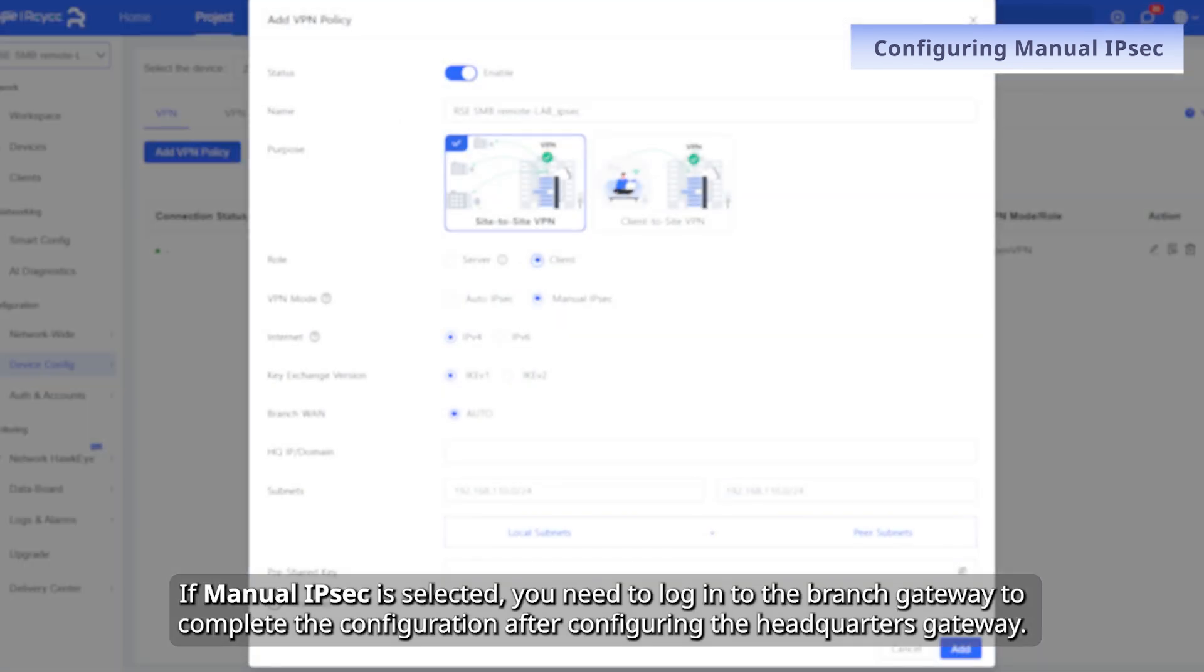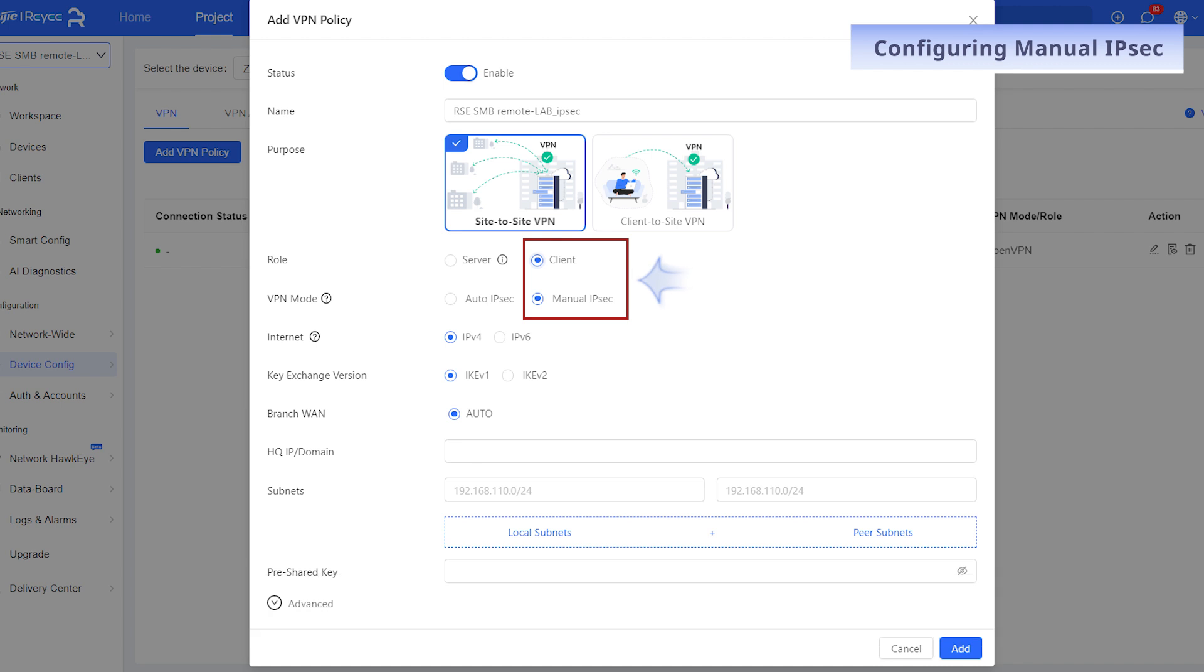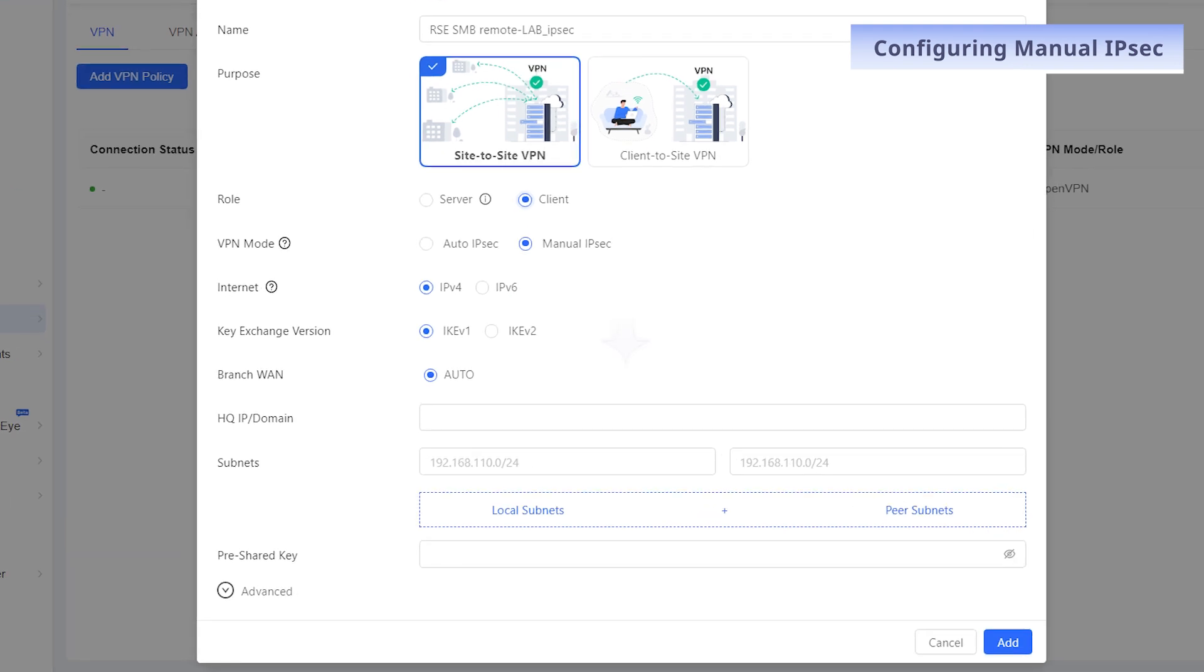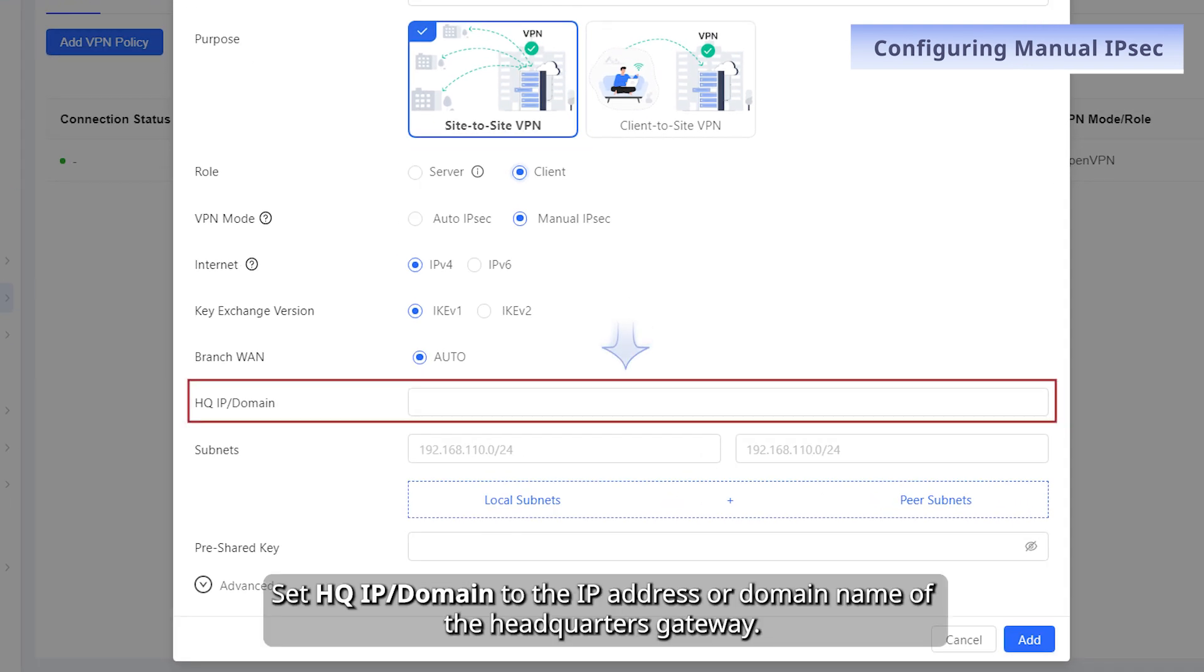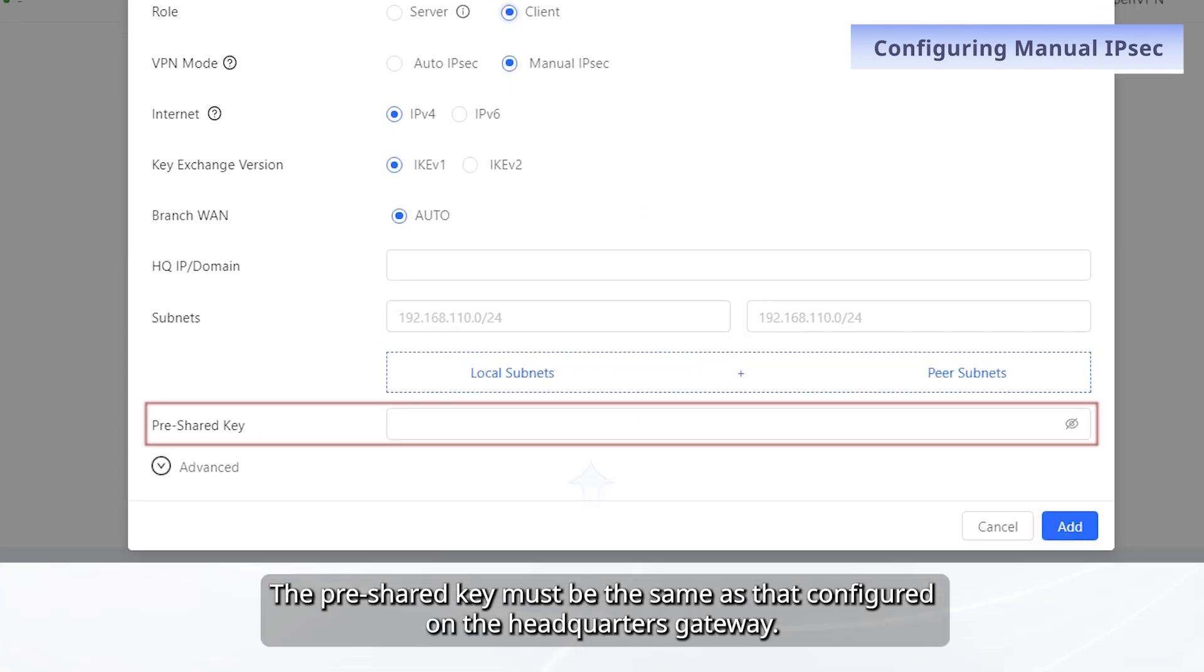If manual IPsec is selected, you need to log into the branch gateway to complete the configuration after configuring the headquarters gateway. Configuration parameters of the branch gateway are as follows. Set HQIP or domain to the IP address or domain name of the headquarters gateway. The pre-shared key must be the same as that configured on the headquarters gateway.